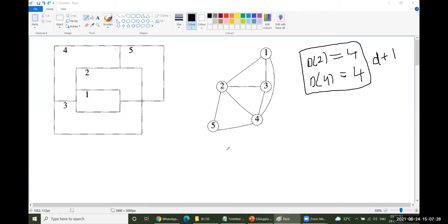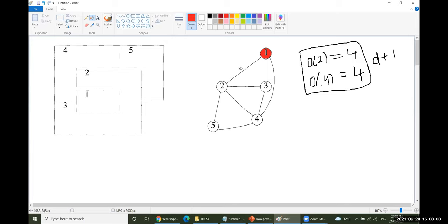Adjacent means they have a direct edge between them. For example, if I fill vertex 1 with red, you are not supposed to fill vertices 2, 3, and 4 with red because these are all adjacent to vertex 1. So you have to take another color for vertex 2 — blue.